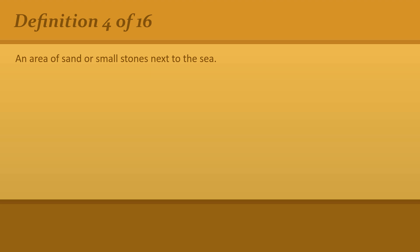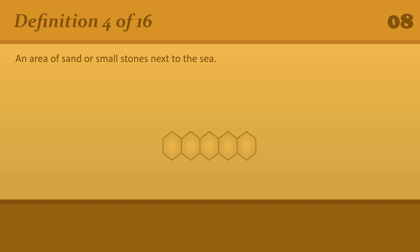An area of sand or small stones next to the sea. Beach. A beach cafe.